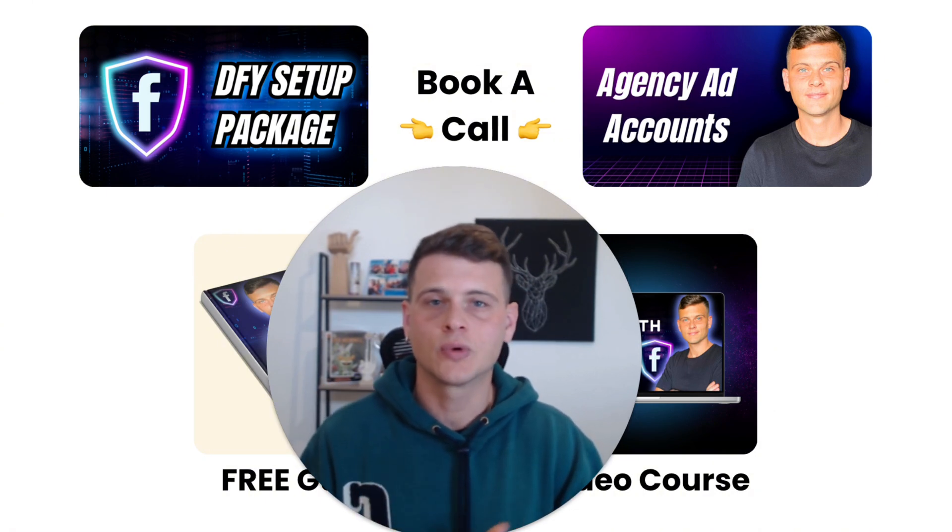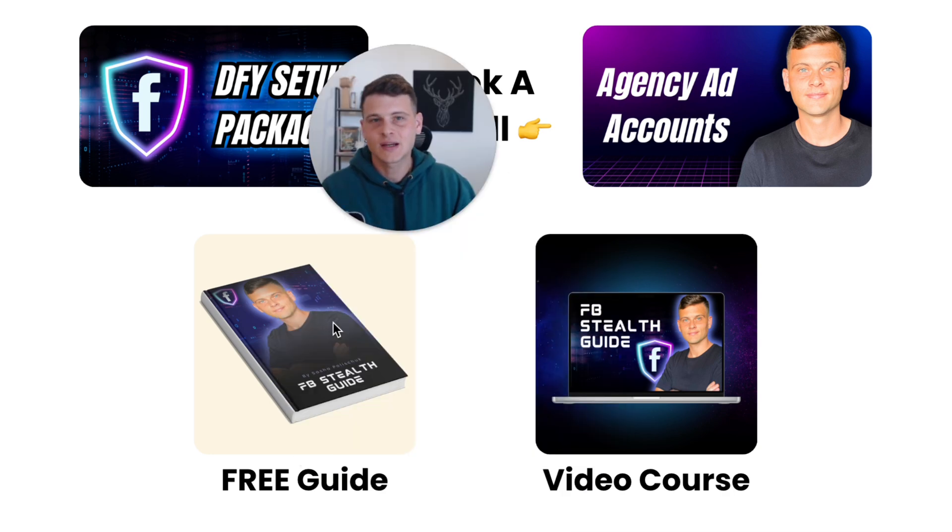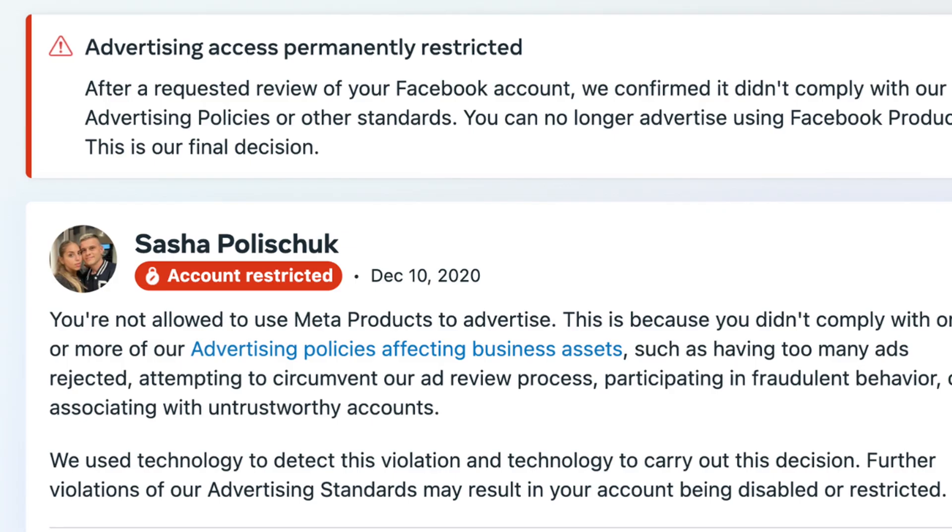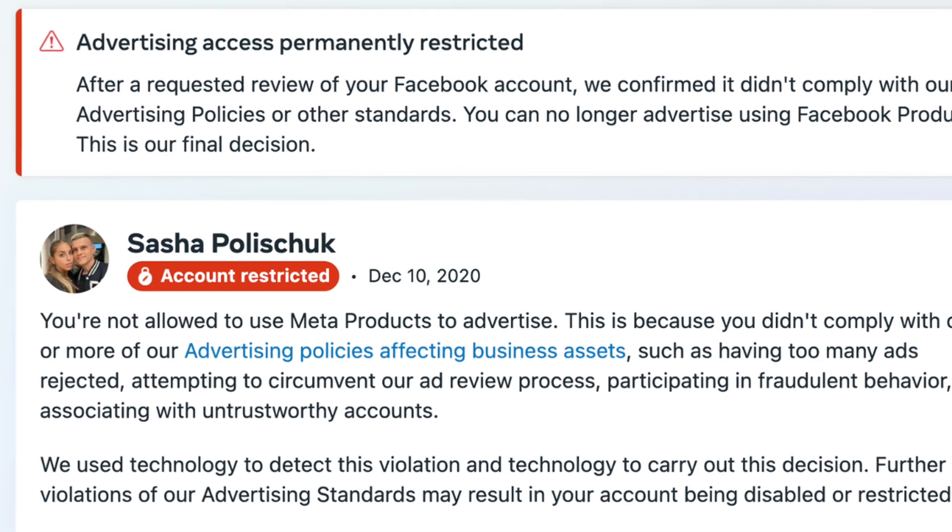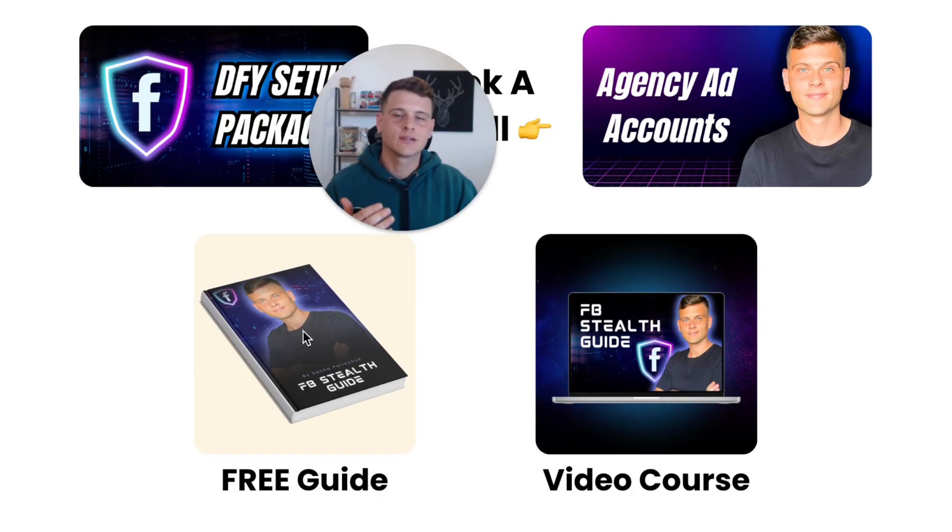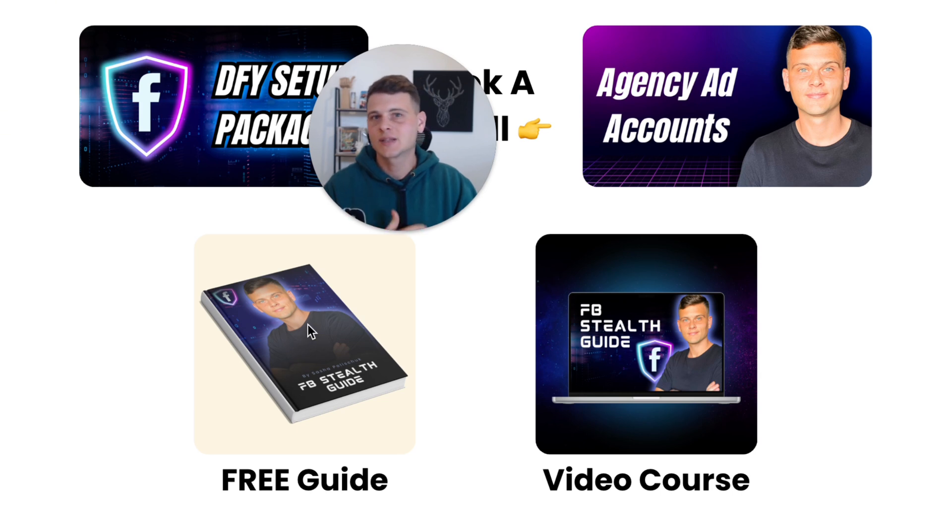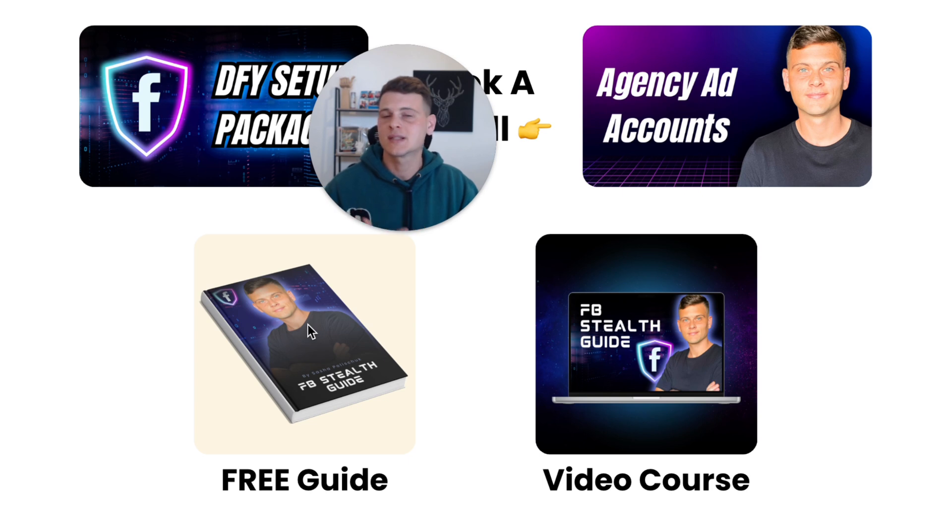Now besides that, I also have a free Facebook stealth guide. Especially if your personal profile got permanently restricted, there's no way for you to get this profile back and you have to go stealth mode. So in that guide I explain all the tools, all the steps that I take to get back to Facebook because that happened to me back in 2019, and I'm still able to run ads to this day using this exact type of solution.